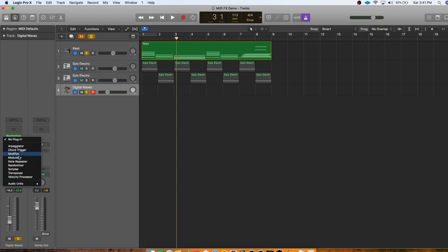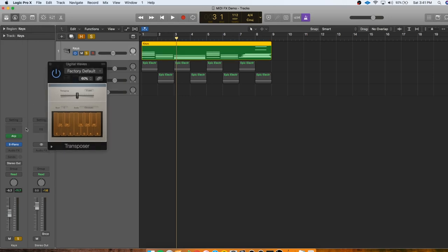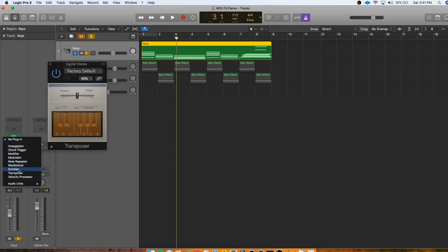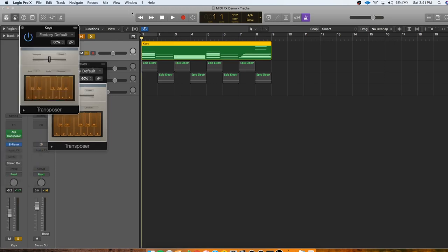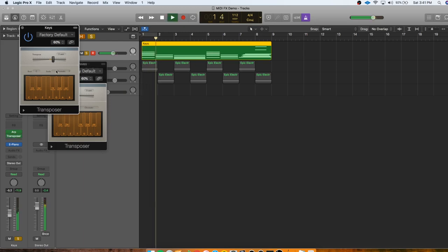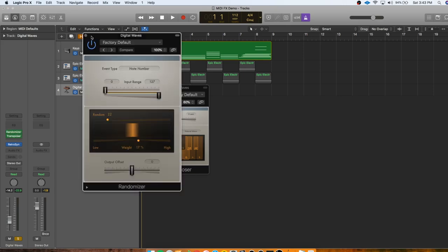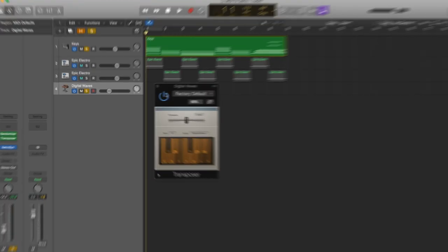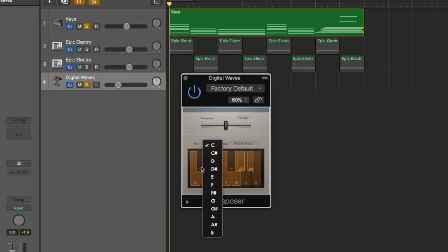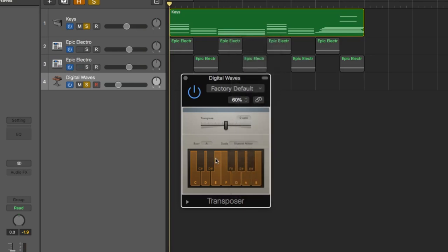So we need to figure out a way to make sure this is in the right key. And we can do that easily with the transposer. So just like it suggests with the name, the transposer lets you transpose things up to different keys. If I were to put it on the keyboard track right now, we could put this in whatever key we wanted. So what I want to do right now, though, is not transpose this to a different key or anything, but just make sure that everything that comes out of the randomizer is in the right key. So we can set the root and then set the type of scale. You know, if it's a major, pentatonic, natural minor, and then every note that comes out of the randomizer now is going to be quantized to that scale.